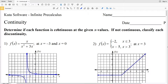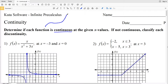In this video we're going to go over the CUDA Software Infinite Pre-Calculus free worksheet on continuity. Our instructions are to determine if each function is continuous at a given x value. The easiest way to think about a continuous function is to think of a graph that you can draw without picking up your pencil.